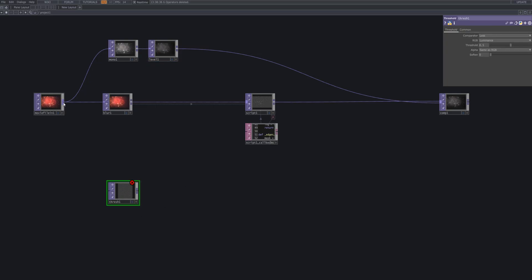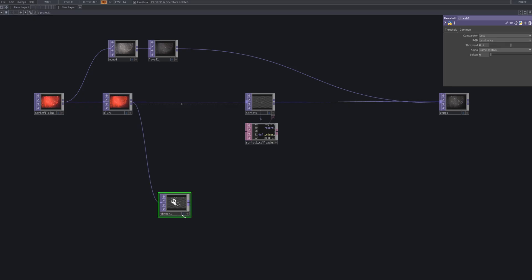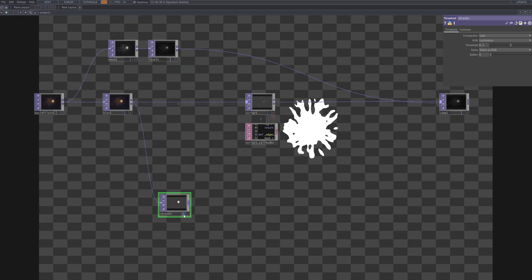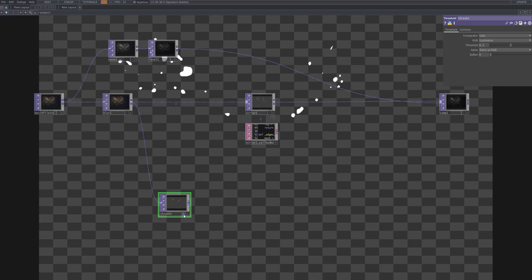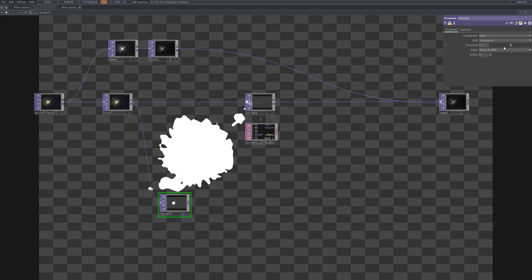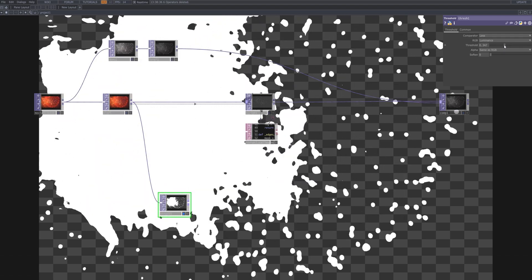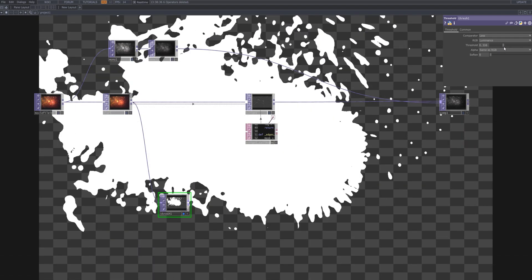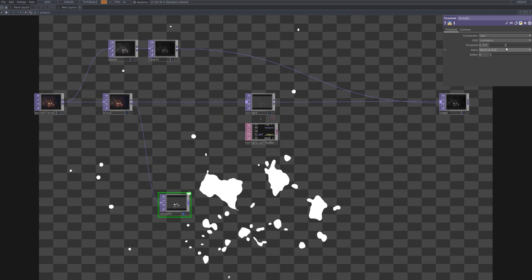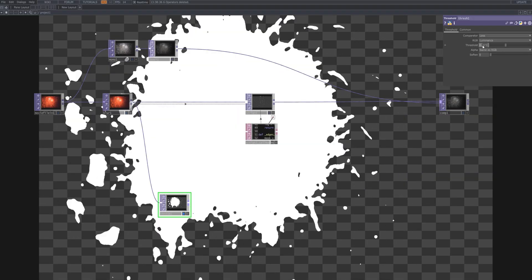Next, we connect the threshold TOP after the blur process to extract fine edge details based on luminance intensity. Applying a threshold to the blurred image helps isolate only the essential light regions while suppressing noise and unwanted artifacts. This refinement ensures that the following text tracking stage operates on a clean and stable edge dataset. The threshold value may vary depending on the source footage, but starting around 0.5 usually provides a balanced separation between bright and dark regions.